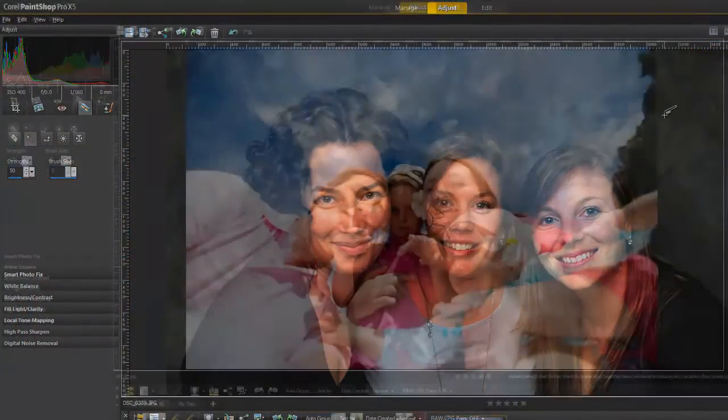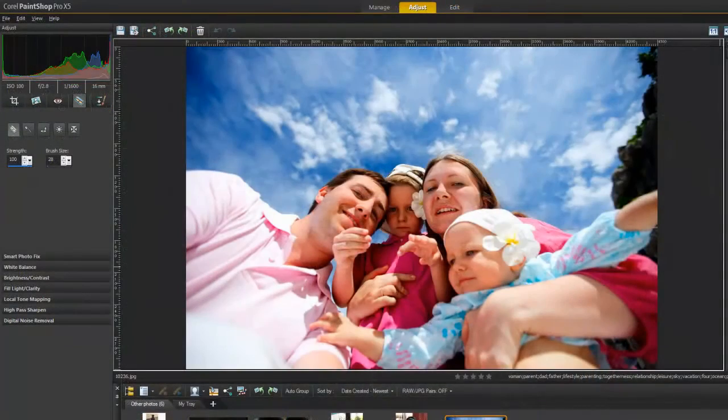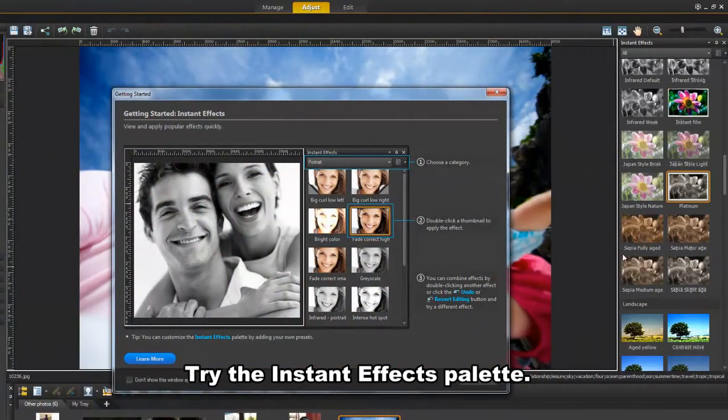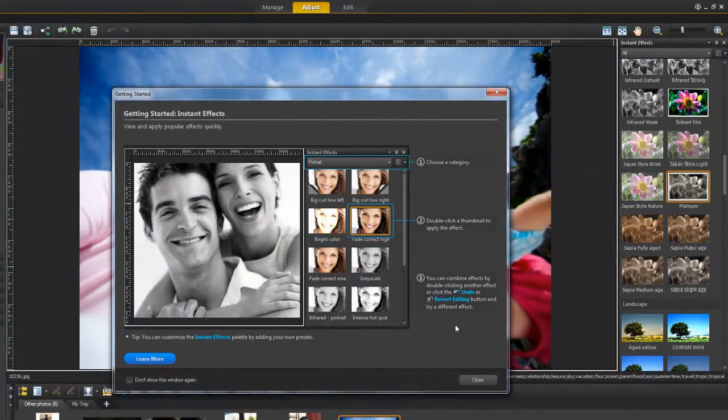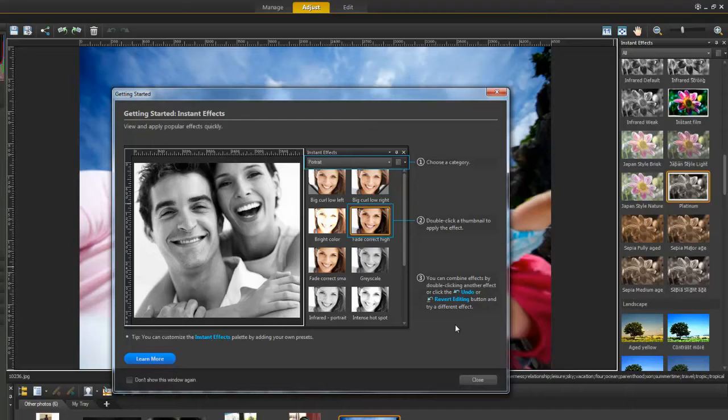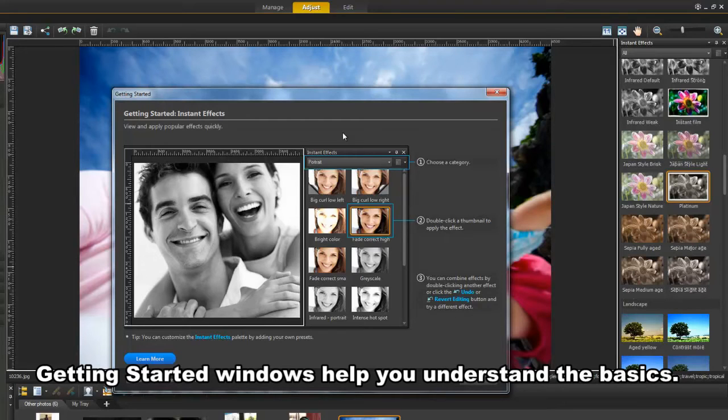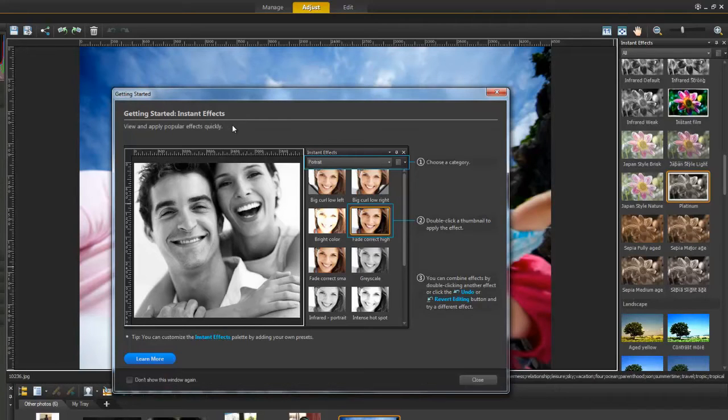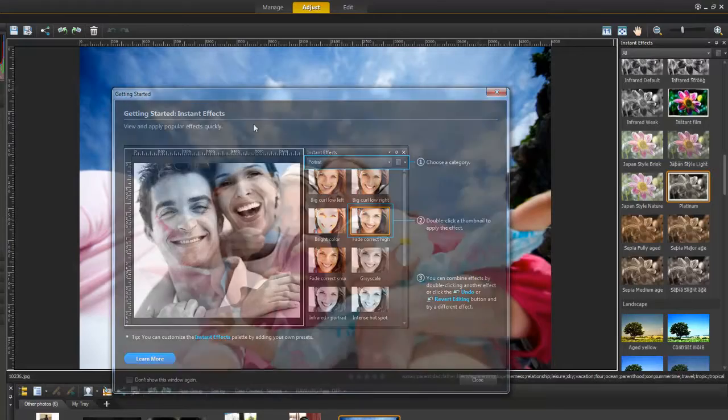Or you can choose from the Instant Effects palette to quickly add a photographic effect to your photo. There are several tools that will also show an optional Getting Started window, which we'll cover in a future video.